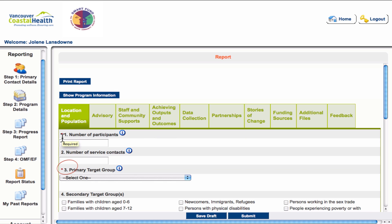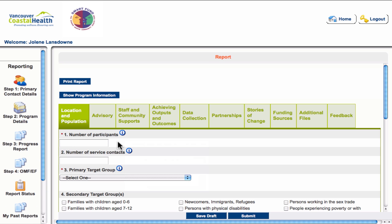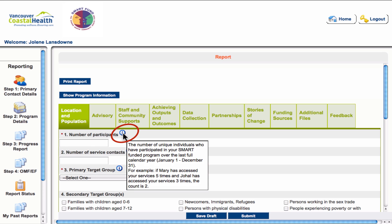The questions with a red asterisk are required questions. If you try to submit the report without having completed one of these questions, you will receive an error message and be prompted to return to the appropriate tab and question to complete it. You will also notice small information icons throughout the system — hover over the icon and it will provide you with information about that specific question or section.